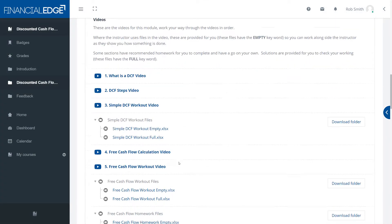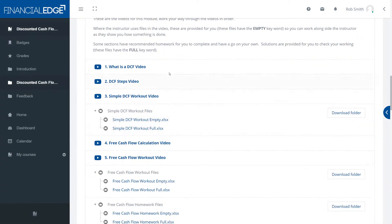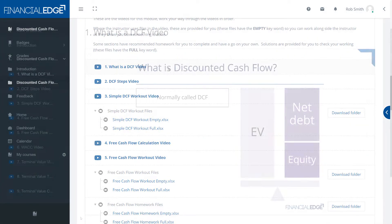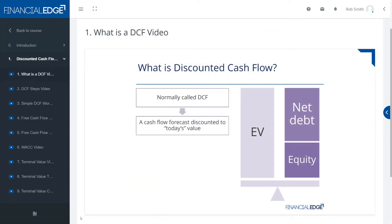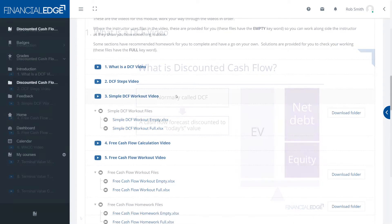Secondly we have videos. These take you through the slides and they add more detail as the instructor presents them to you.